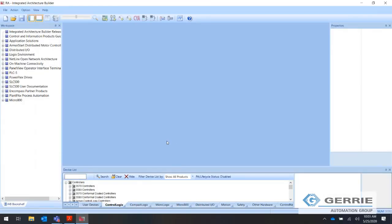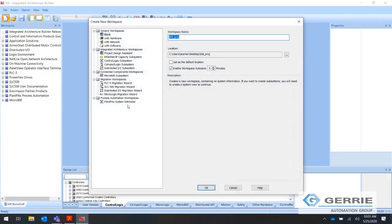What I've got set up here is Integrated Architecture Builder, IAB. I'll show you the process I go through when setting something up. I'm going to hit New Project and name it Network Demo. I want to bring your attention to the auto-save setting — enable workspace auto-save every two minutes. I always make sure that's checked, having been burned in the past by software crashing and losing progress.